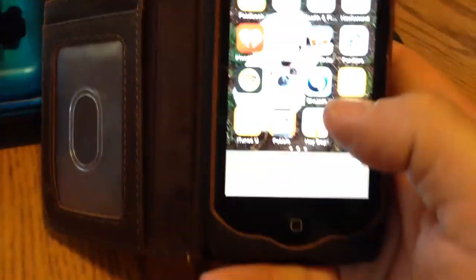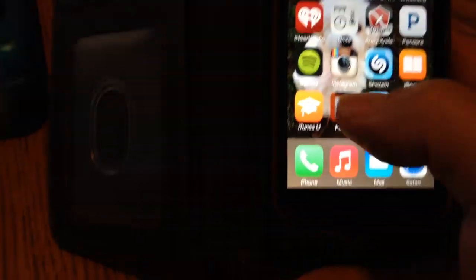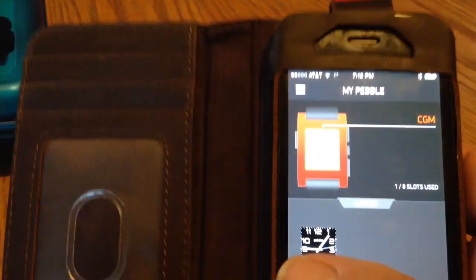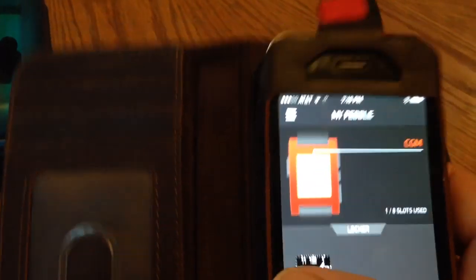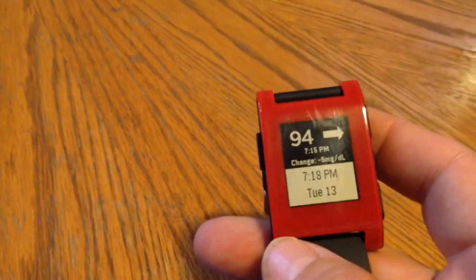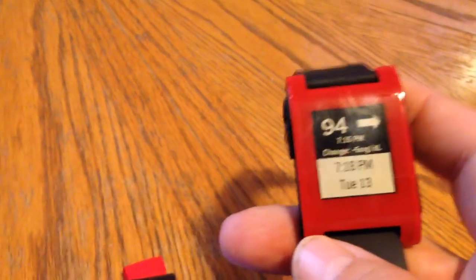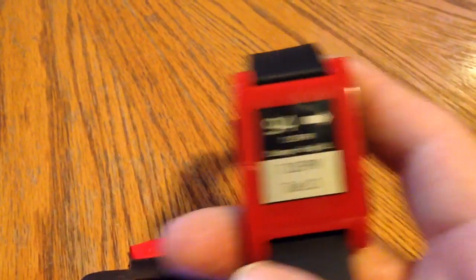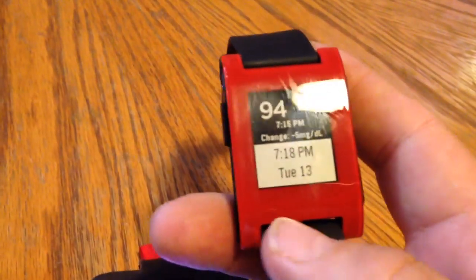From here, you can also connect it to the Pebble watch. The Pebble watch is right here, which now also says 94. Everything's been updated currently, everything's reading properly, you can wear this on your wrist.